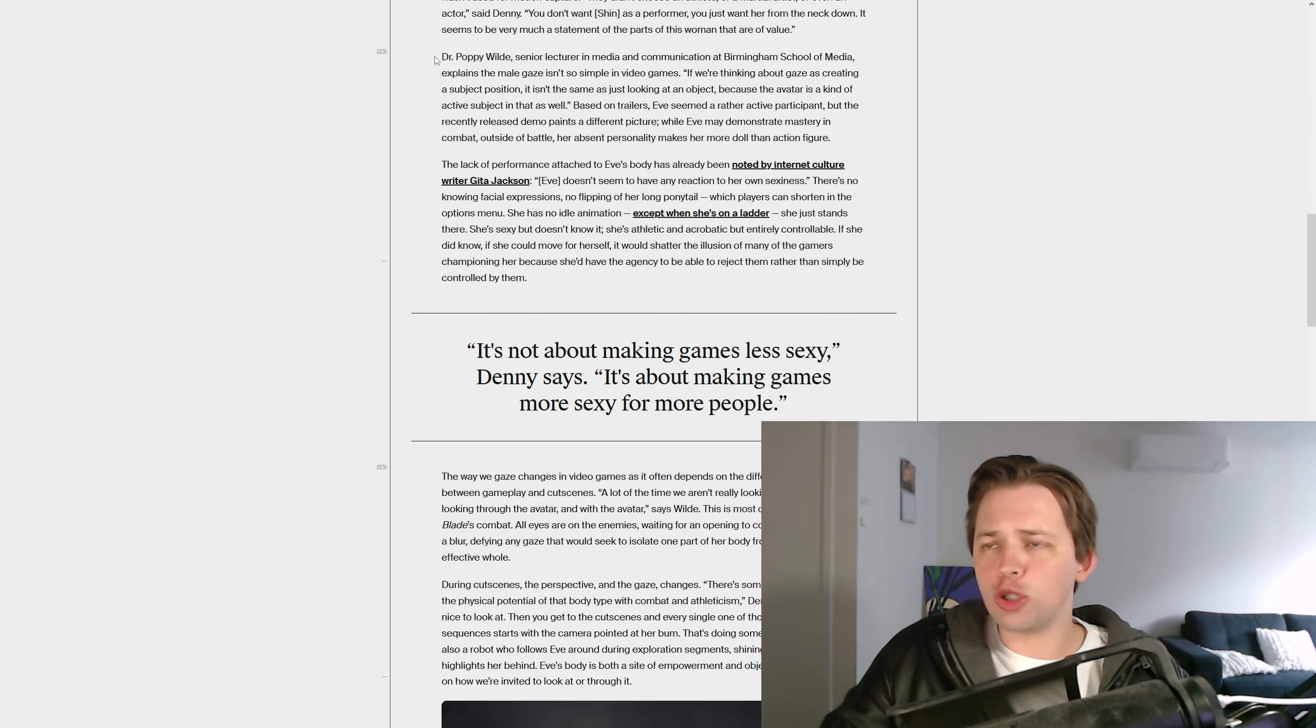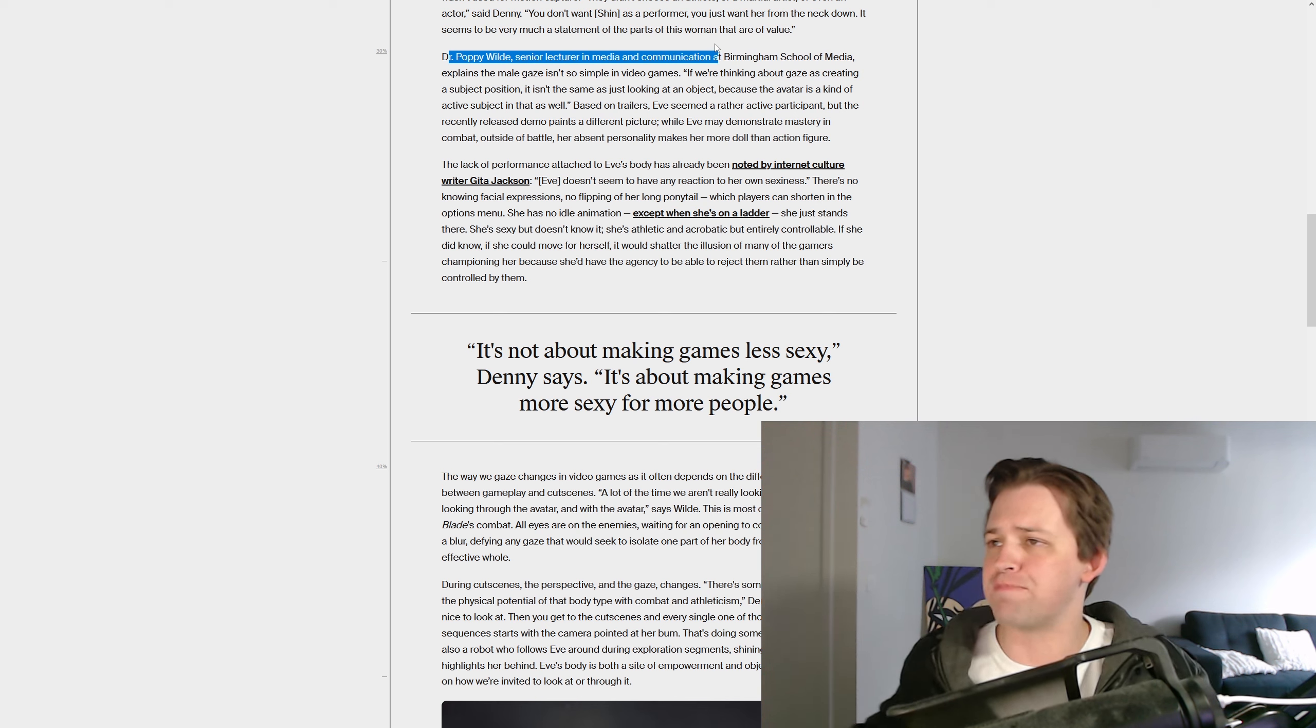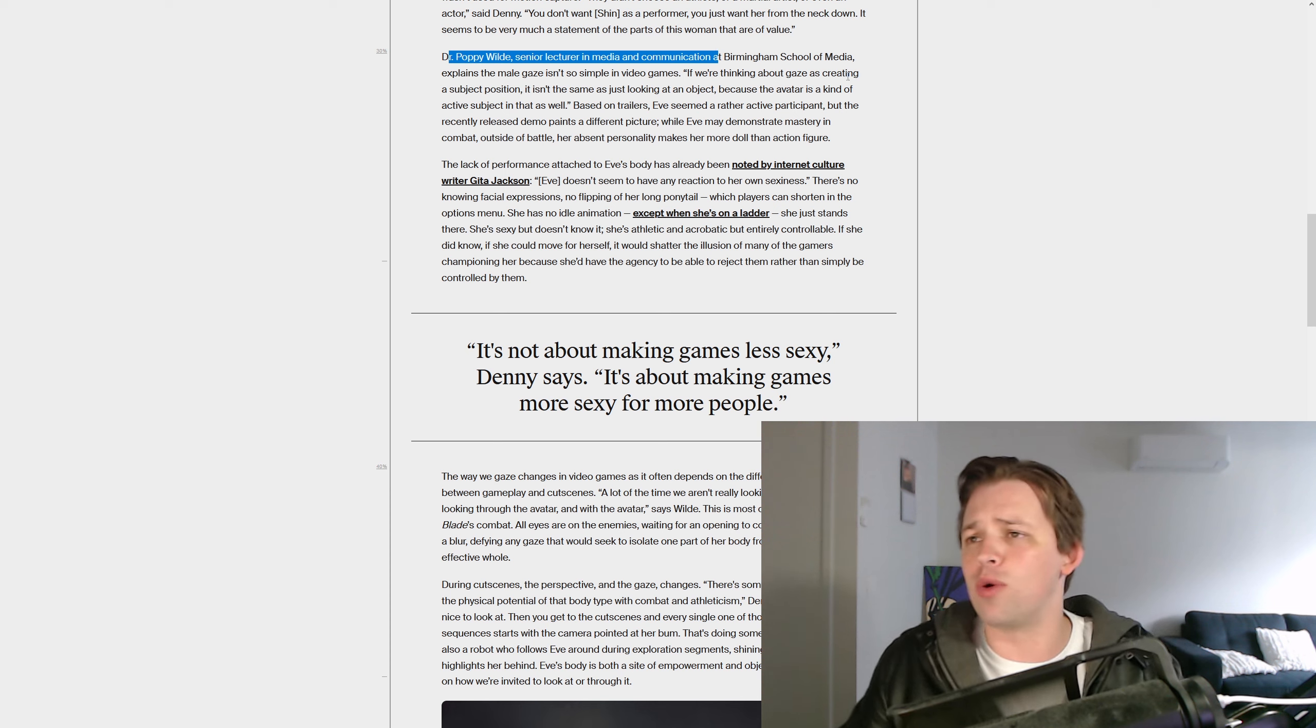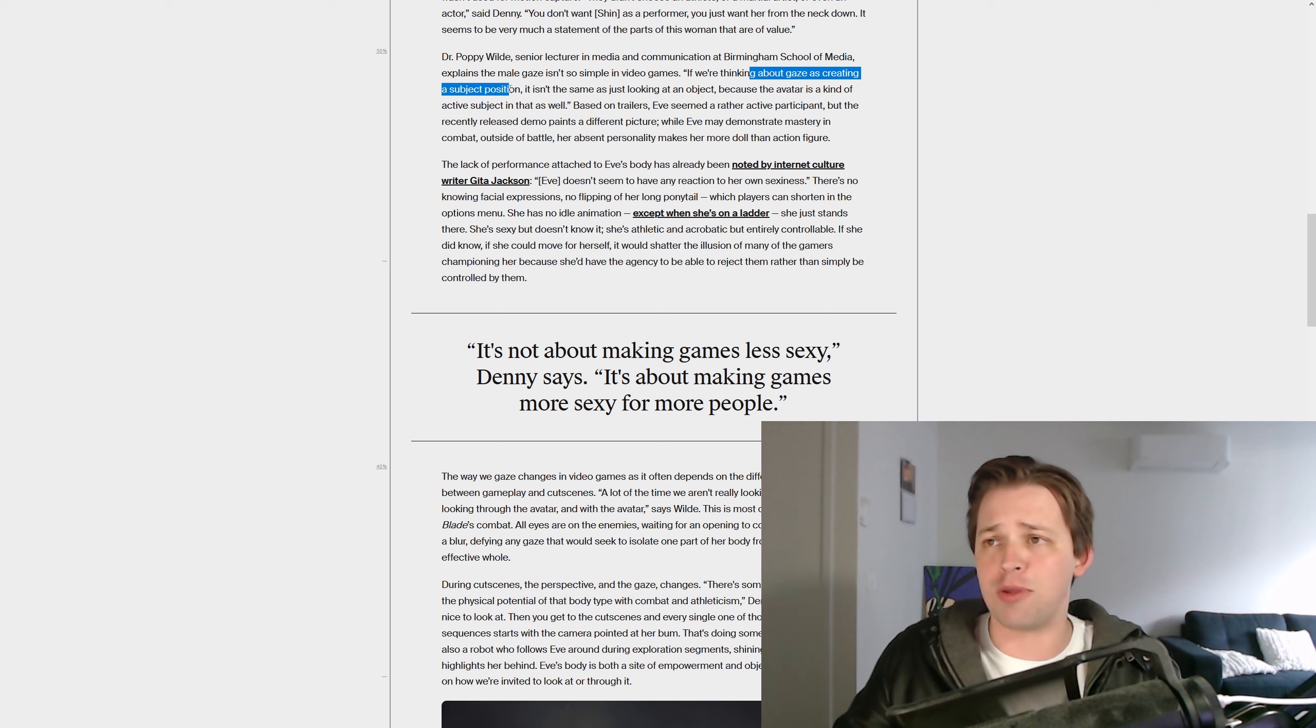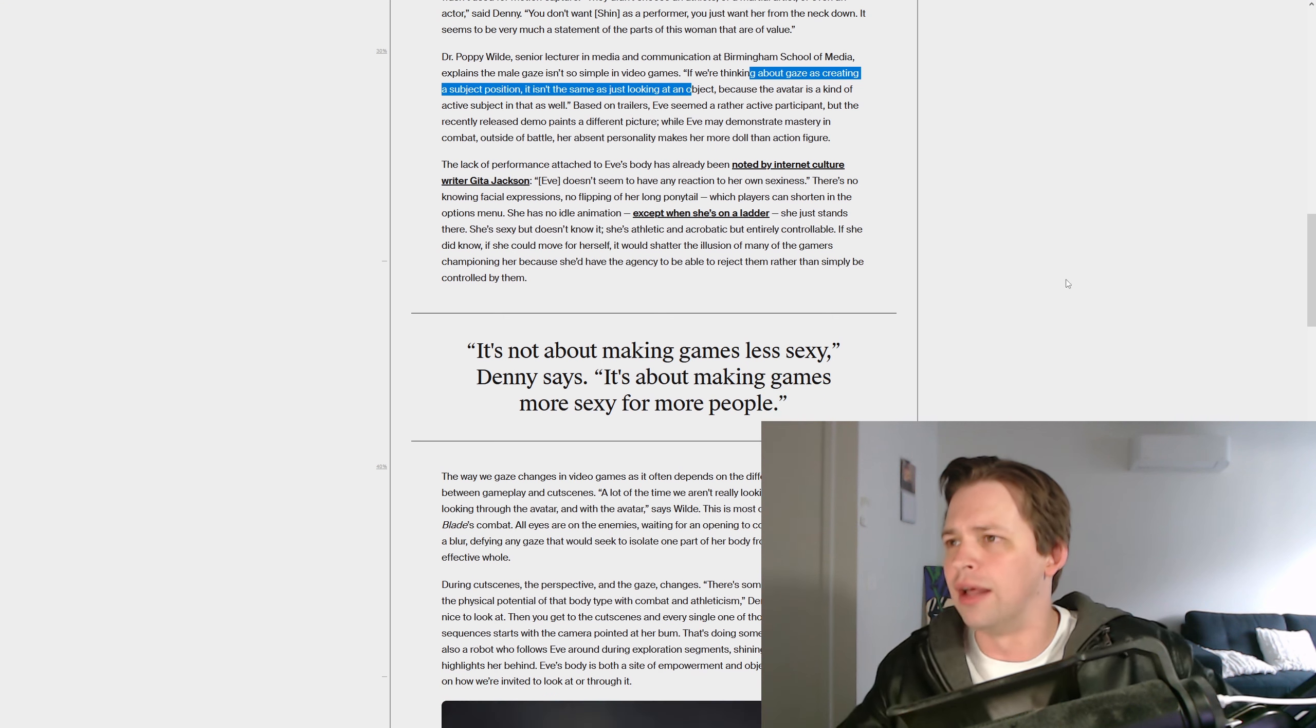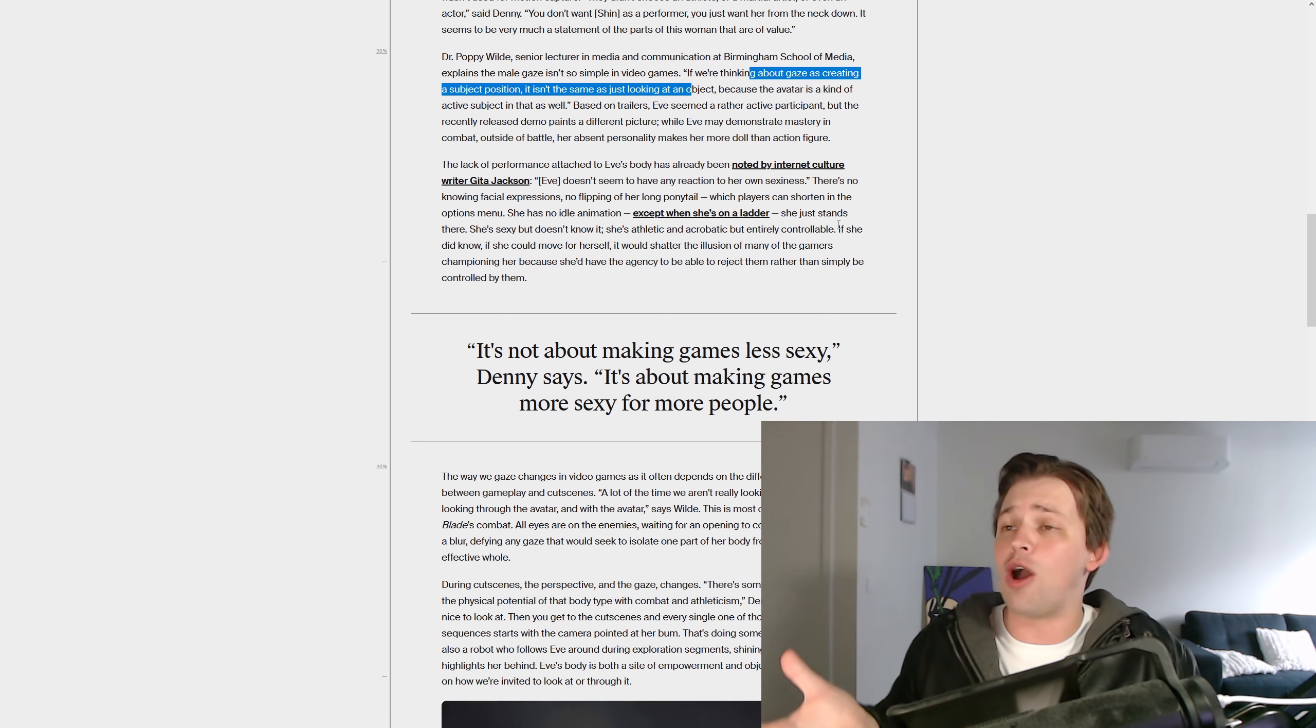And apparently Dr. Poppy Wilde, a senior director in media and communication, I'm sure she didn't get that degree from a cereal box or anything, this person explains that the male gaze isn't so simple in video games. If we're thinking about gaze as creating a subject position, it isn't the same as just looking at an object, because the avatar is a kind of active subject in that as well.